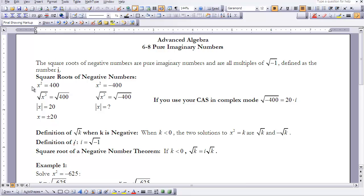The square roots of negative numbers are pure imaginary numbers and are all multiples of the square root of negative 1, defined as the number i.